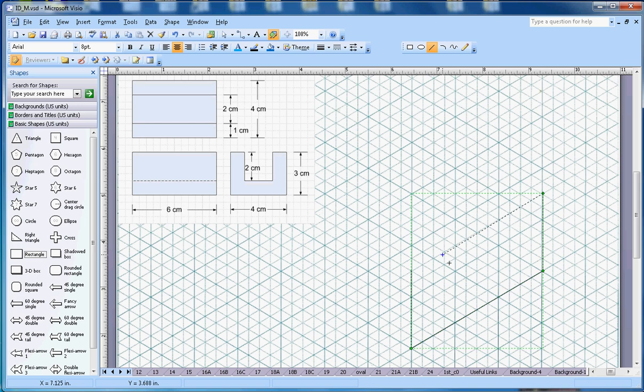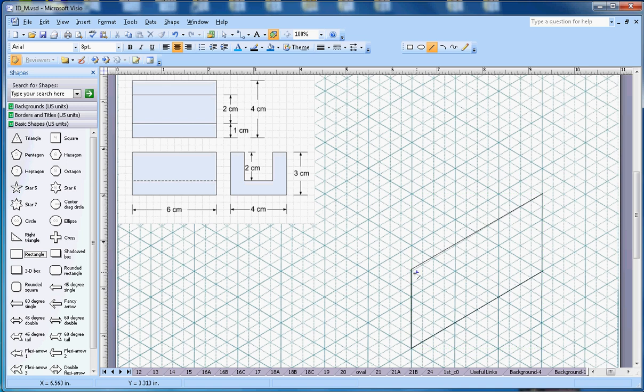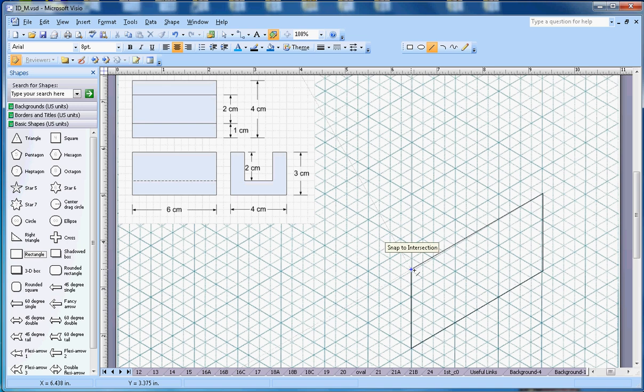Next thing, I go on this side 4 centimeters, but there is a notch here. So it will go for 1 centimeter here, then it is going 2 centimeters deep.